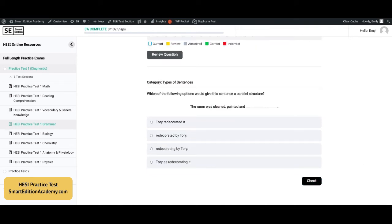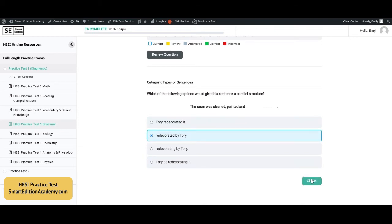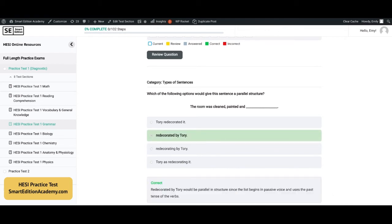Which of the following options would give this sentence a parallel structure? 'The room was cleaned, painted, and blank.' The answer is B, 'redecorated by Tori.' 'Redecorated by Tori' would be parallel in structure since the list begins in passive voice and uses the past tense of the verbs.